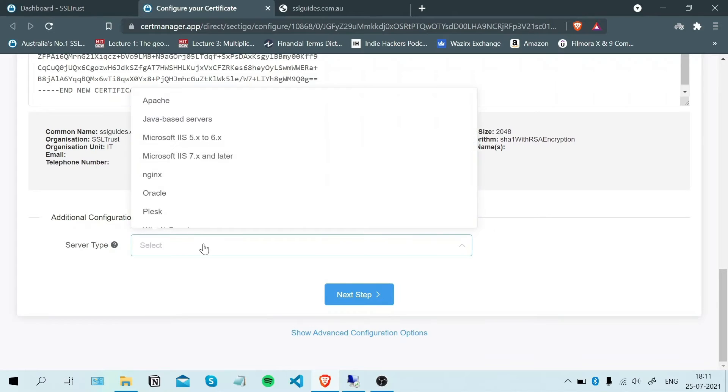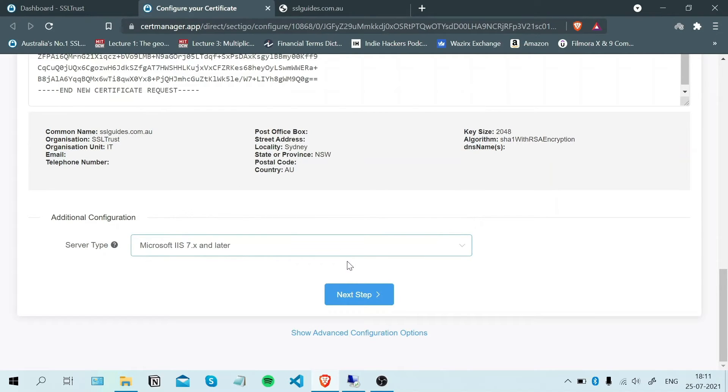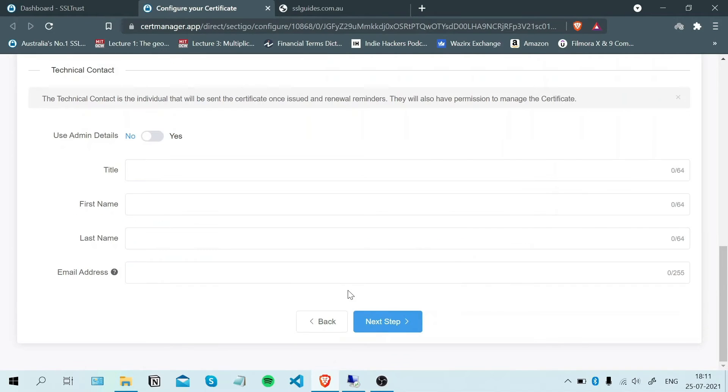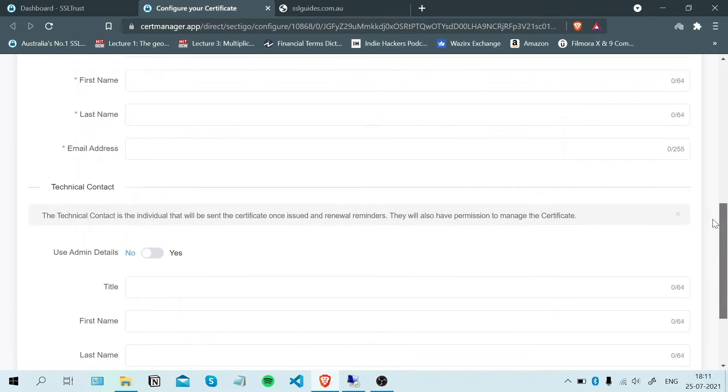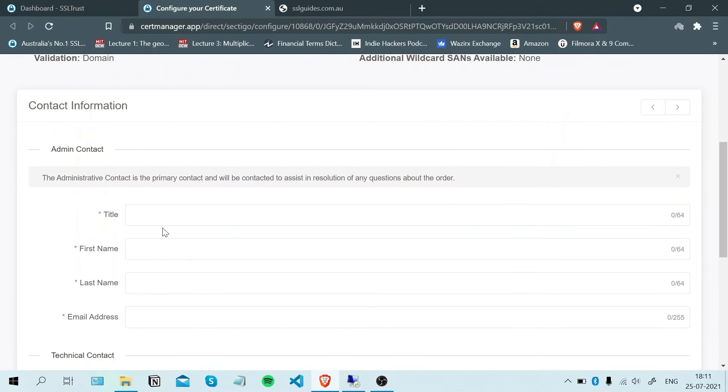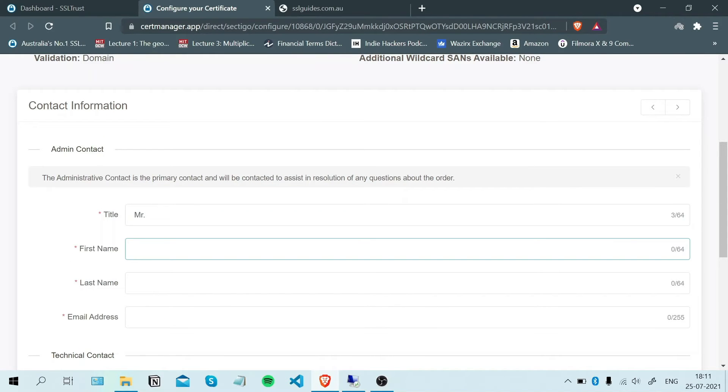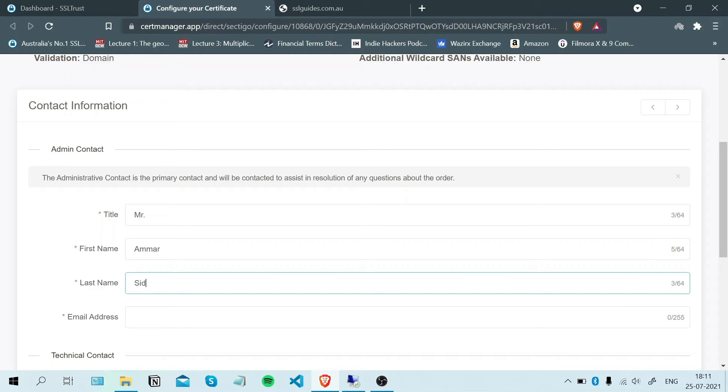Select your server type and click Next Step. Fill in your admin details and your email address.